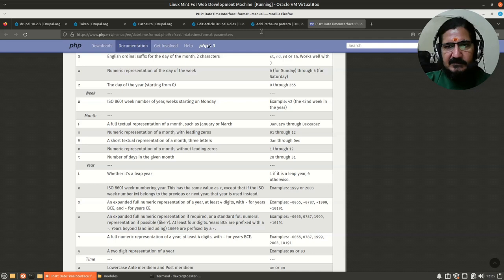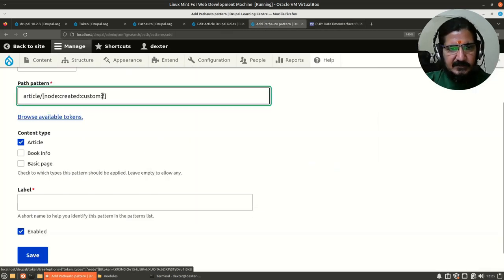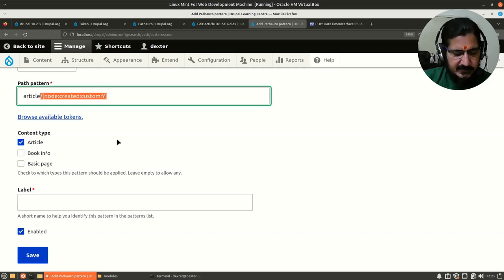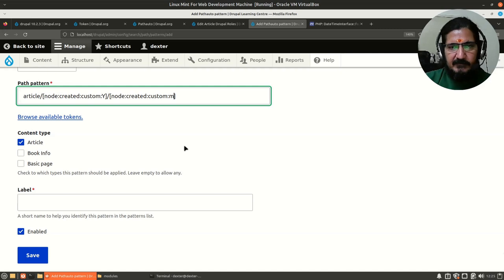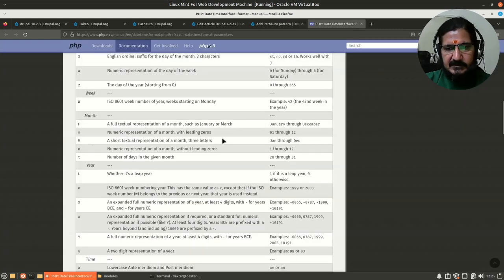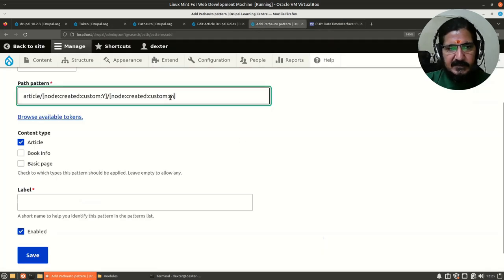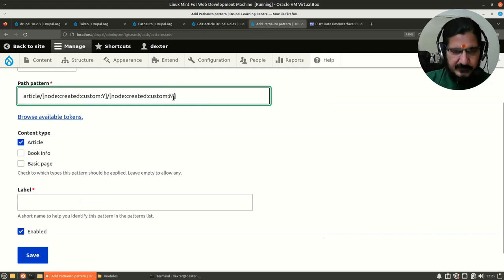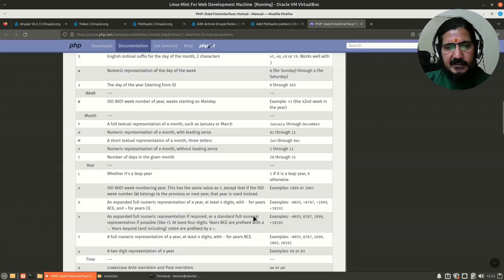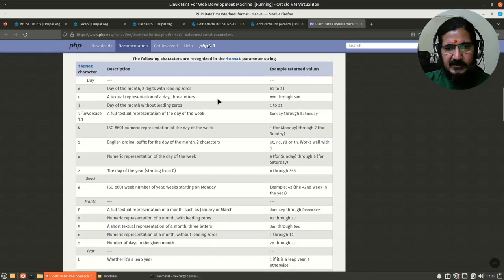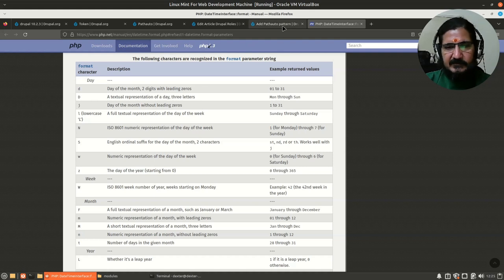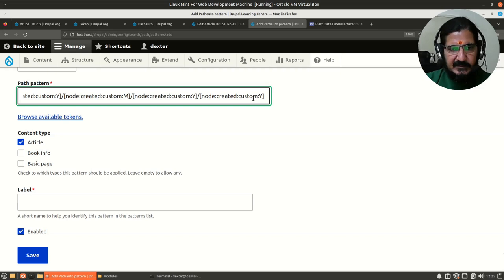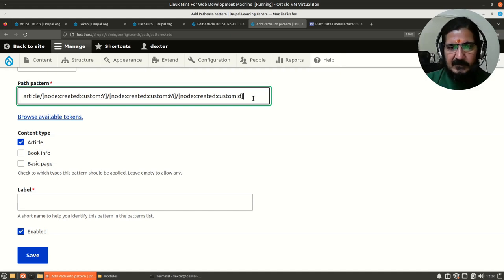First one I'll replace it with capital Y. We'll copy this and place the pattern again. The node created we will say M. M is what we noticed was a numeric representation of month. No, we want a capital M, so I'll set it as a capital M. Finally again the last one we will set it as a date, small d. Small d is day of the month in two digits with leading zeros, which makes it much more better looking.